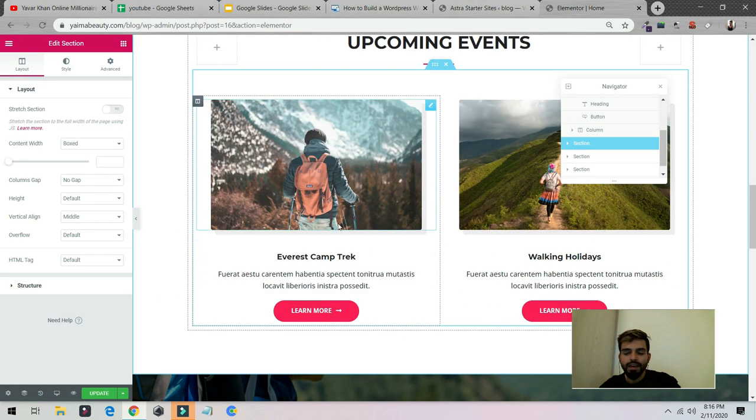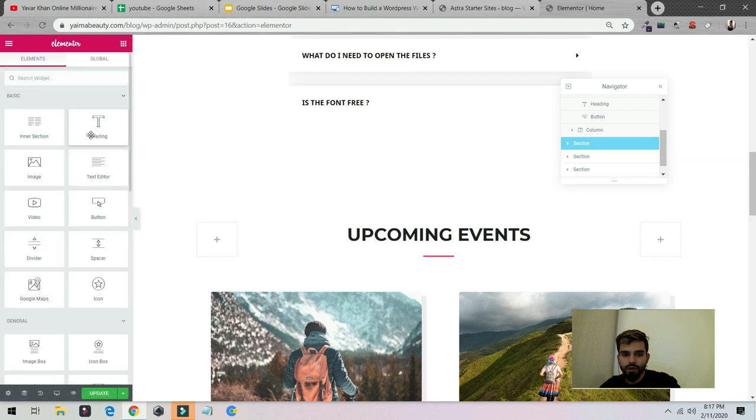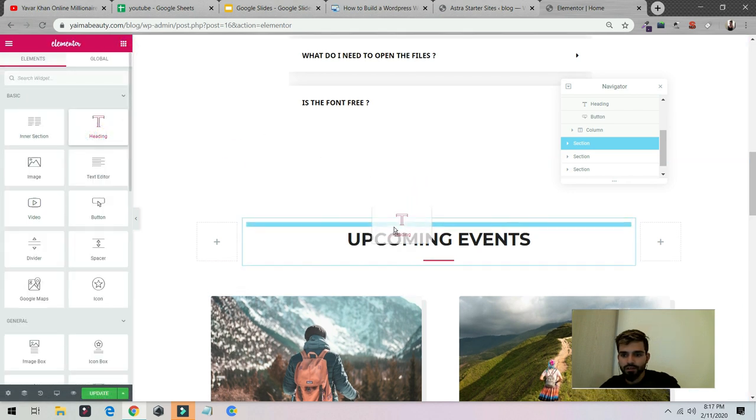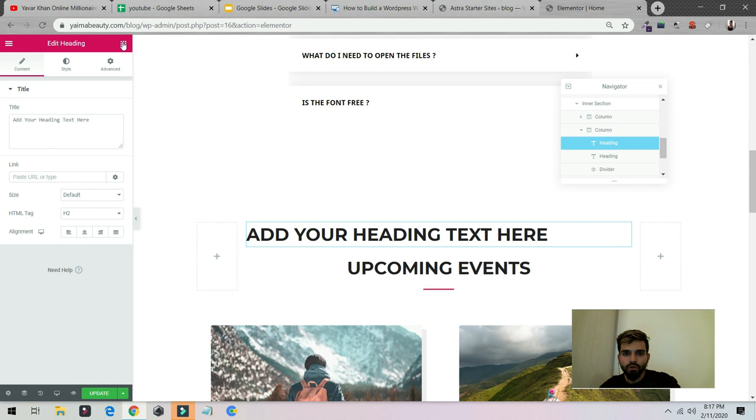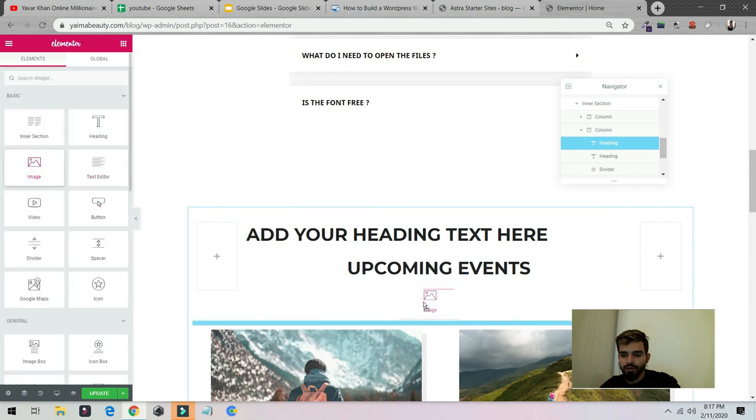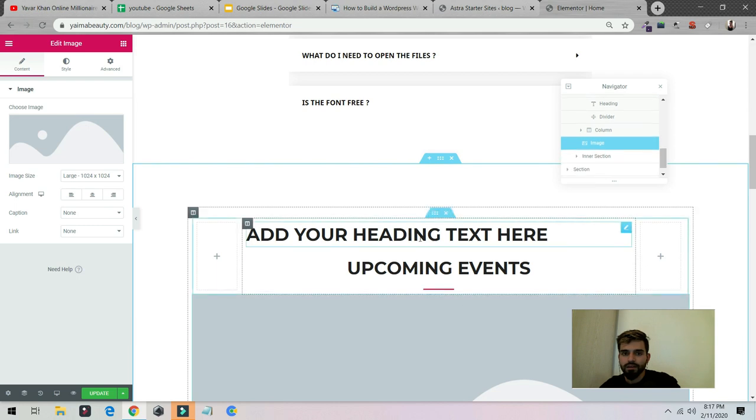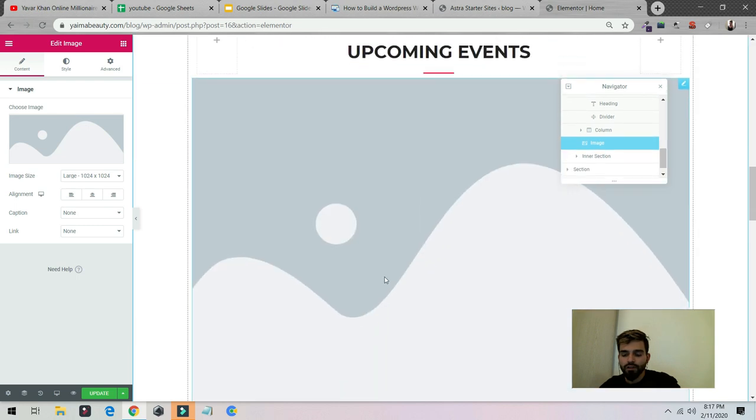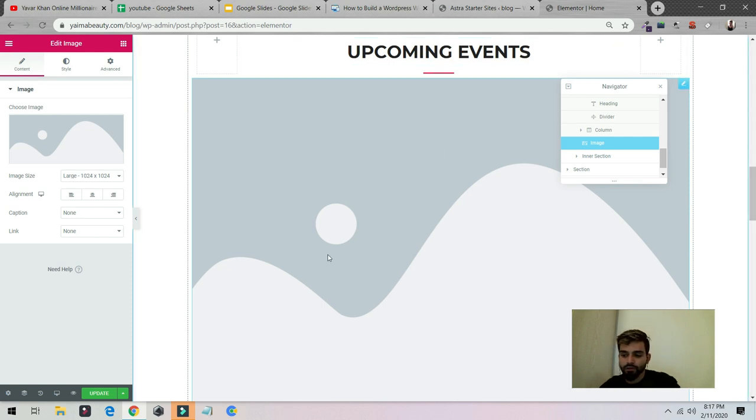And it's very easy, guys. Just come over here. If you want to add heading, you can just drag and drop heading. If you want to add image, you can drag and drop. So for me, Elementor is the best landing page builder and it's free.